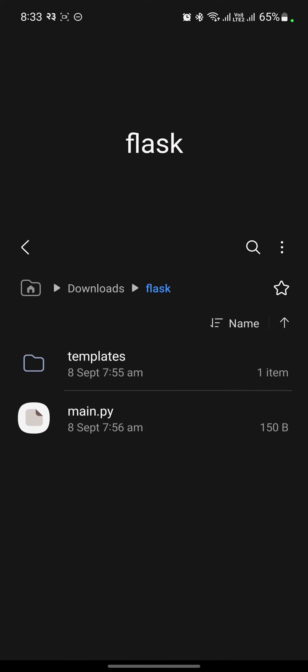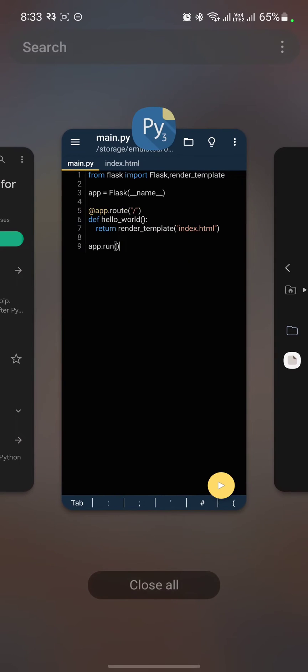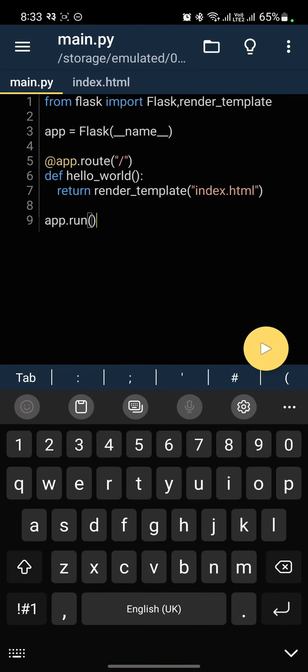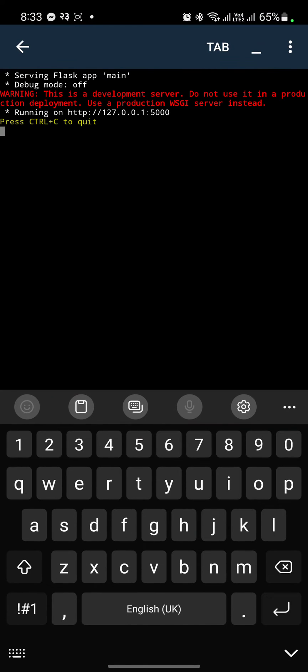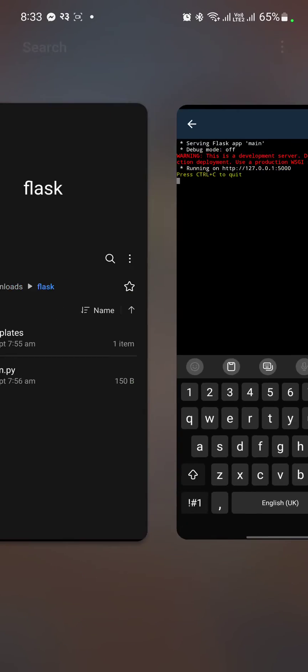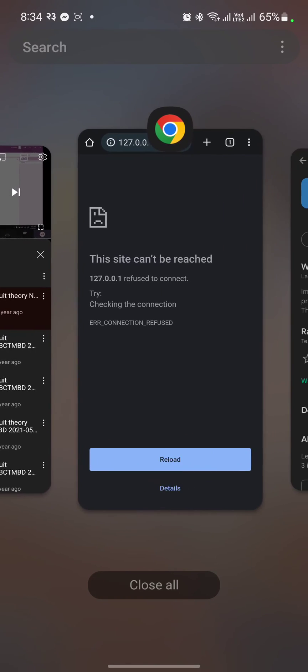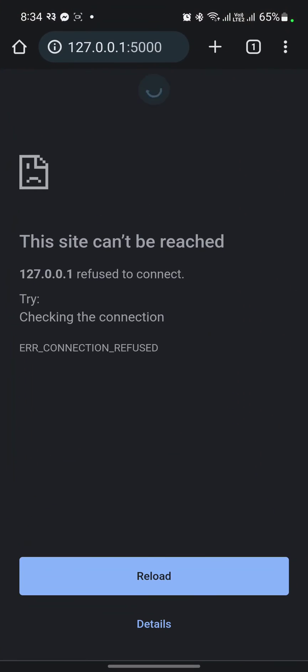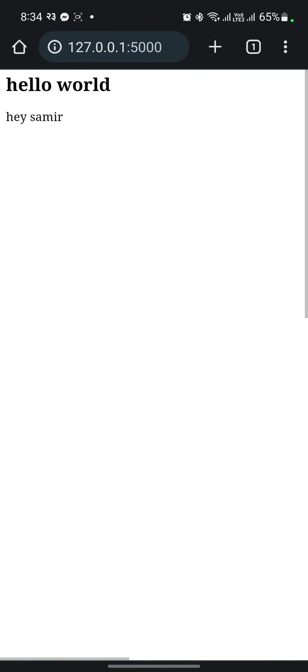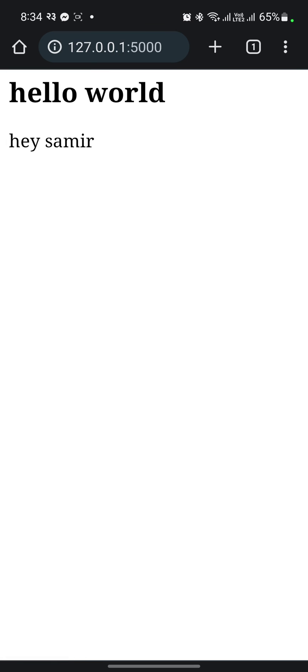This is our simple code, and when you run this server you get running on HTTP some IP address and a port. Go to that IP address and the port in your browser, you will see the output. That's all for today.